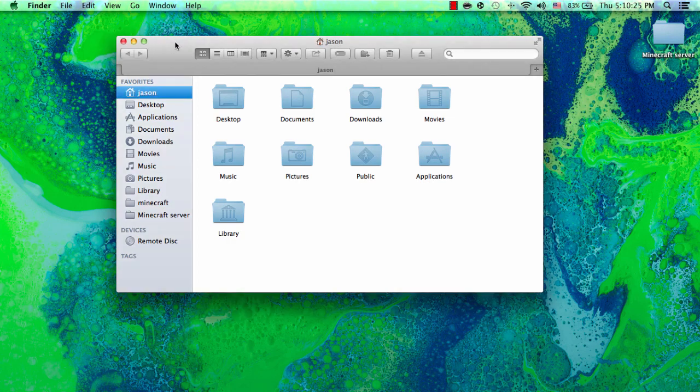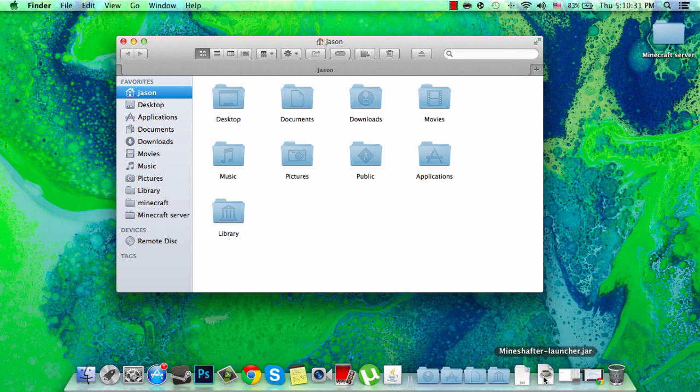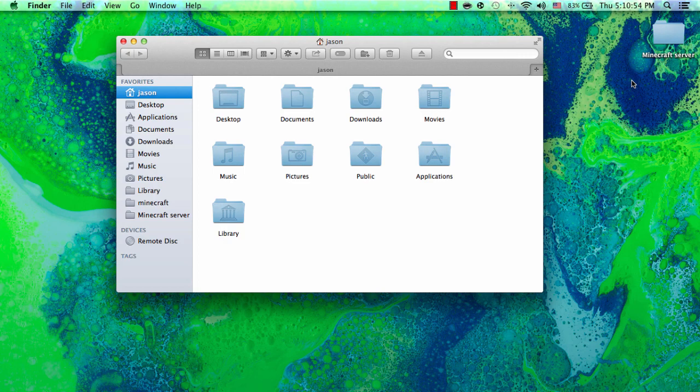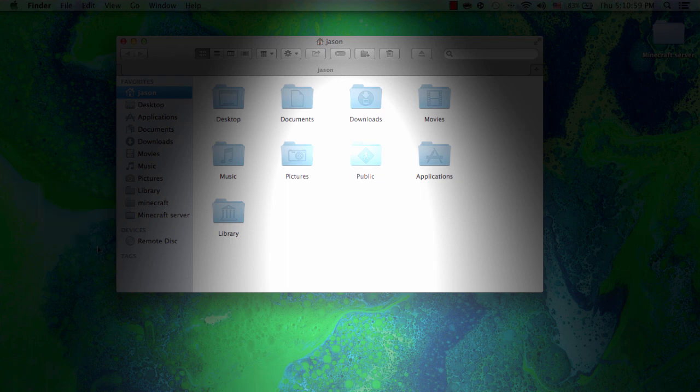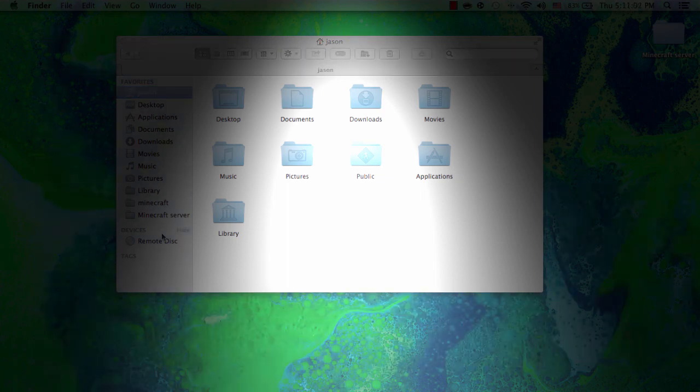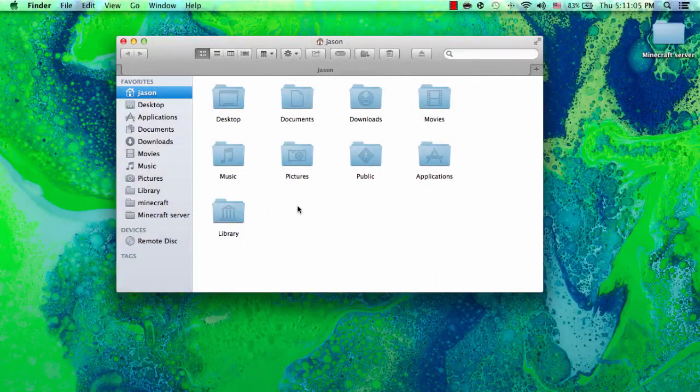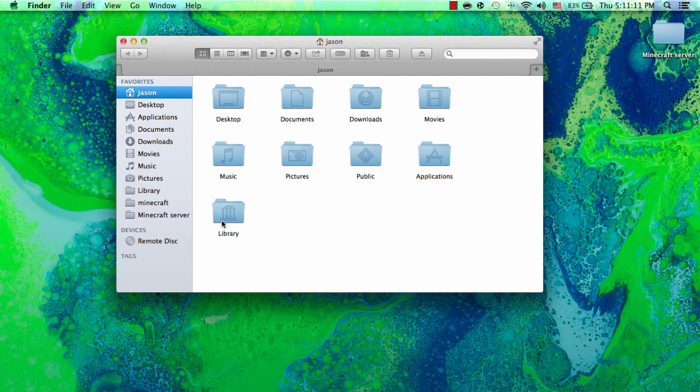Once you're done with the Forge installation, you want to go to Minecraft, open Minecraft. Once you open up Minecraft, you will see the profile. So you want to click on that, it will be in the left bottom hand corner. You want to click on that, it will show you like default 1.7 whatever. You want to hit that and it will show a Forge, hit that, run Minecraft. And once you have run Minecraft, you want to quit out of Minecraft.